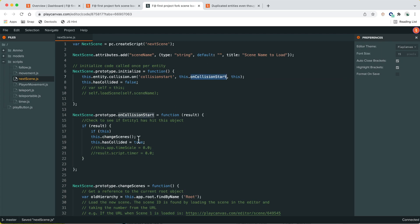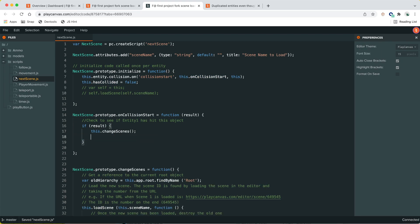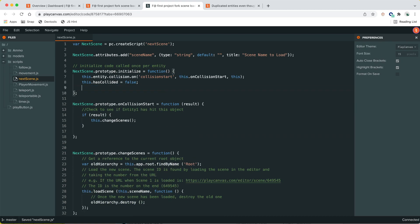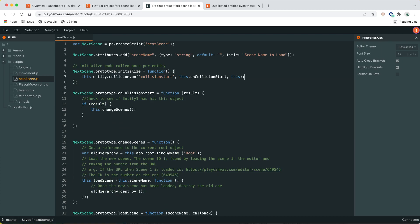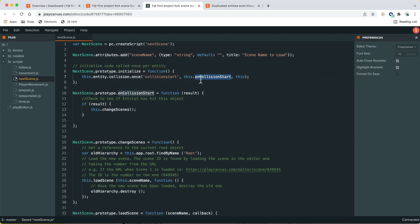What we want to do is ensure this callback is only fired once per scene. We could use a flag like `has_collided`, or we could use collision_once — which listens to the collision event only once. After the first collision, the callback will no longer fire even if there are further collision events.